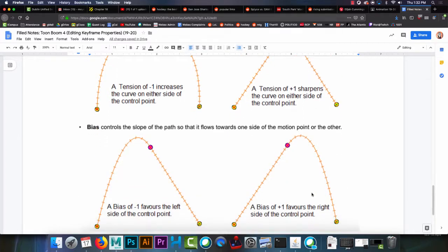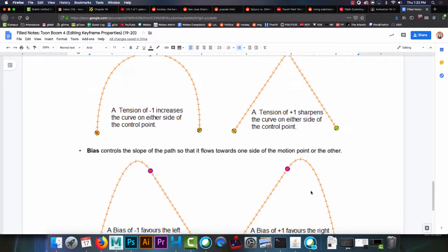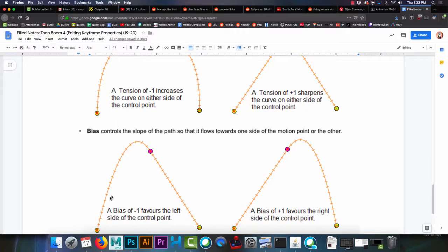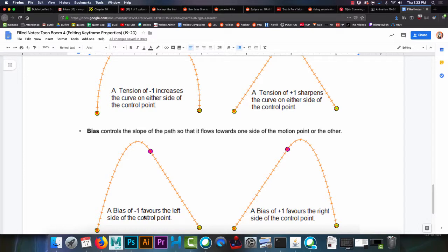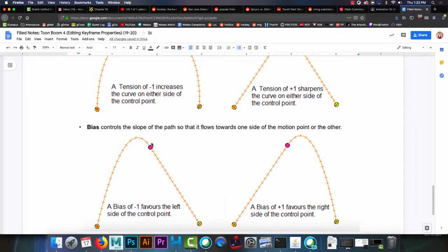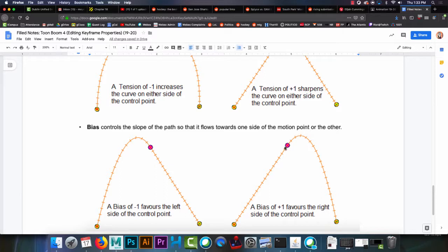And then bias. The bias controls the slope of the path. So if you have a bias of minus 1, it'll push it to the keyframe that is the left side of the control point. So bias of minus 1 favors the left side of the control point. So you can see how the arc now bends. Instead of this being right at the top of the arc, it's now making the arc slightly off to the left from the keyframe. Positive 1, being the opposite, pushes the high point of the arc off to the right.